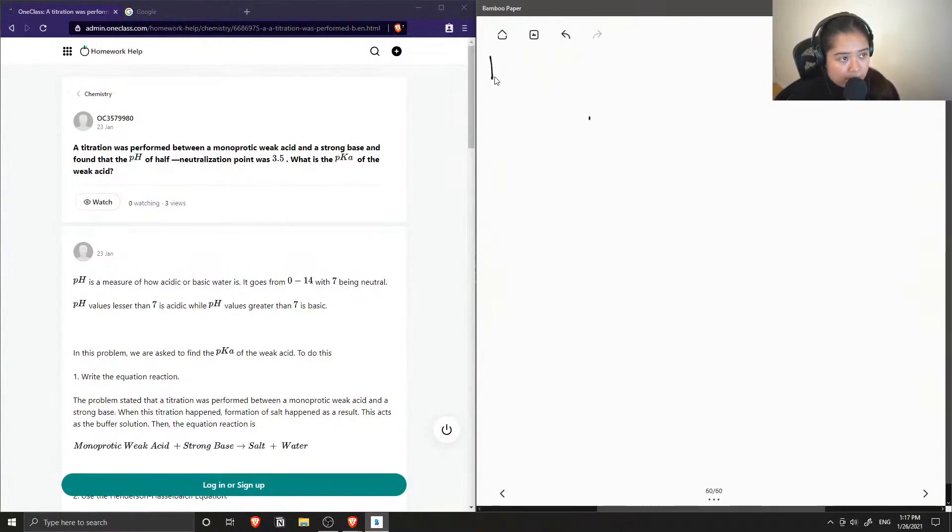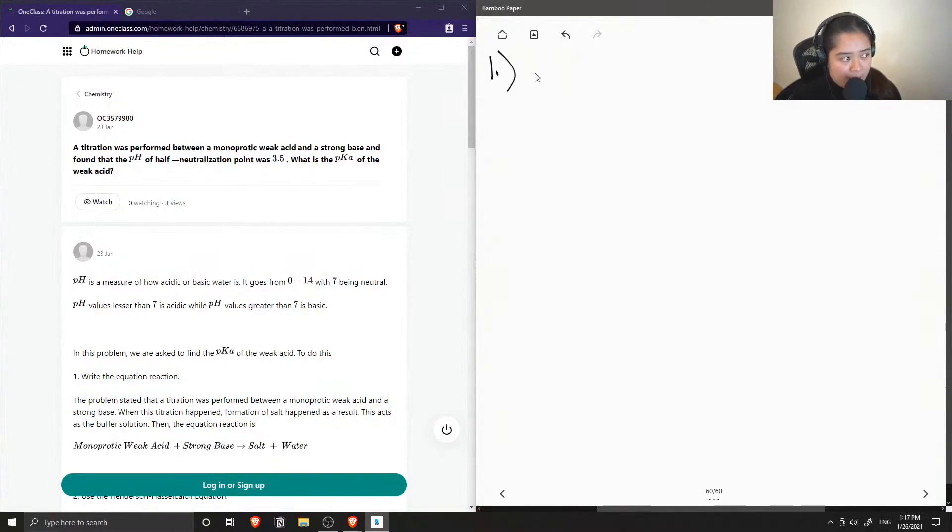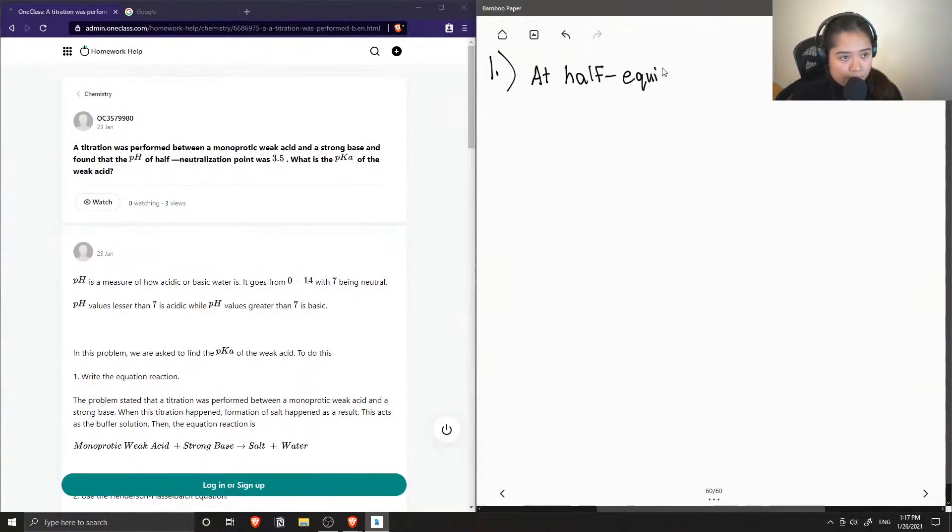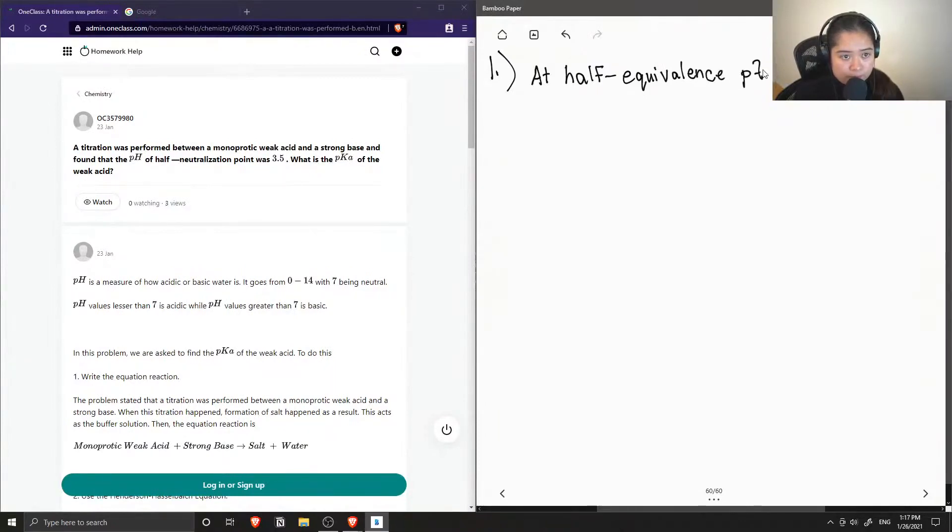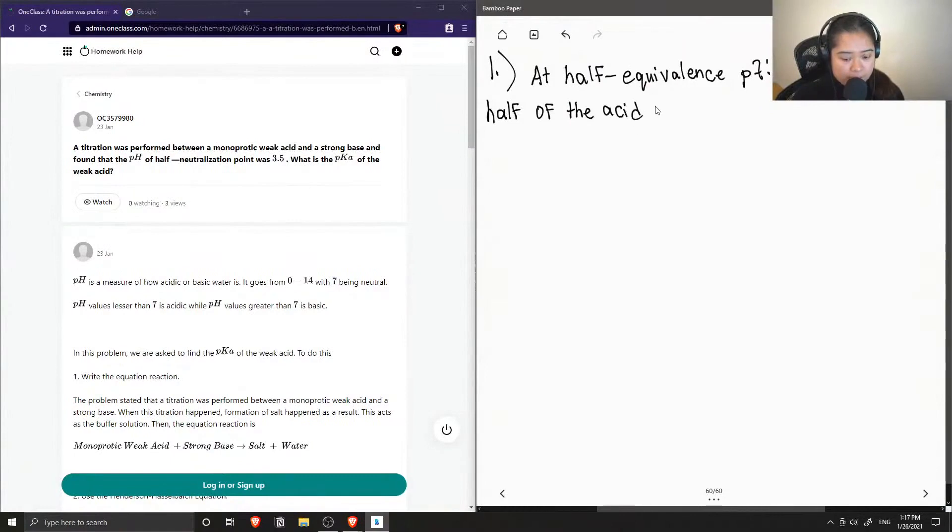Okay, so question one. First let's define what happens at half equivalence point. This means that half of our acid is neutralized.